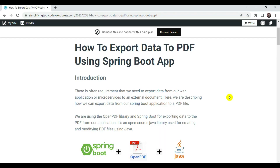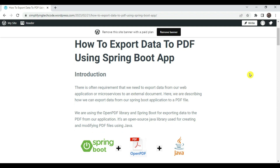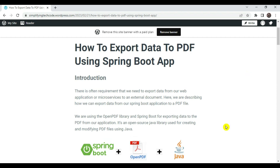Welcome to Simplifying Tech and Programming. In today's session we are going to check how we can export data to an external document — that is a PDF document — using a Spring Boot application. I'm referring to my blog, the link is in the video description. We are explaining the quickest and simplest way, not including a database. We are just creating a Spring Boot project and writing some sample content into a PDF. There is often a requirement to export data from a web application or microservice to an external document like PDF, Excel, or different formats.